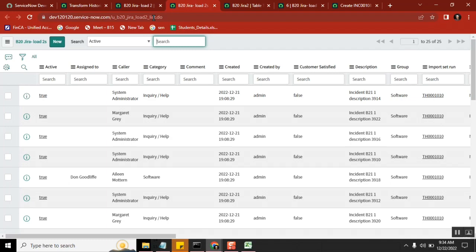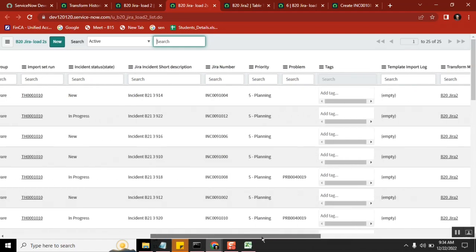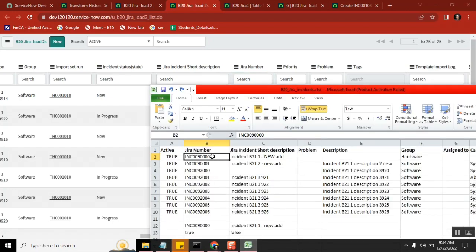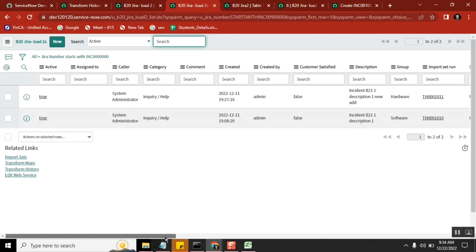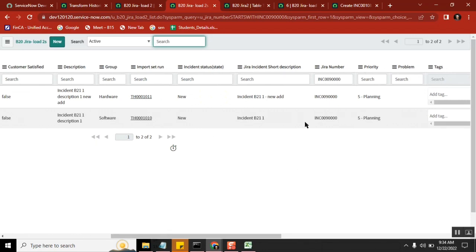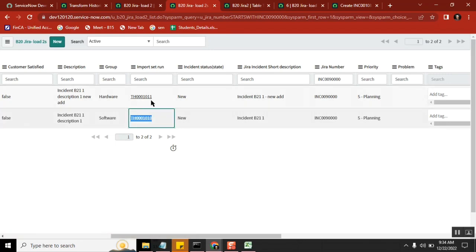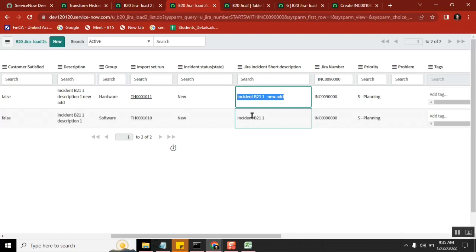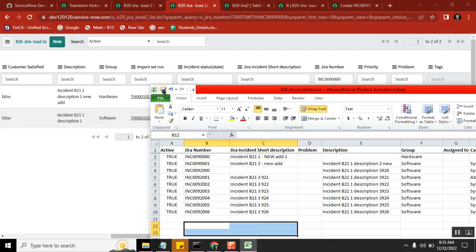Open the import set table. Let's get the number field — you can see the number field here. I loaded it two times, so two times it generated entries here. The difference is: every time you load it separately, it captures a separate run set number, and it generates a new record. This record is different from that record — there is a difference. If I load one more time, it will again create one more set.